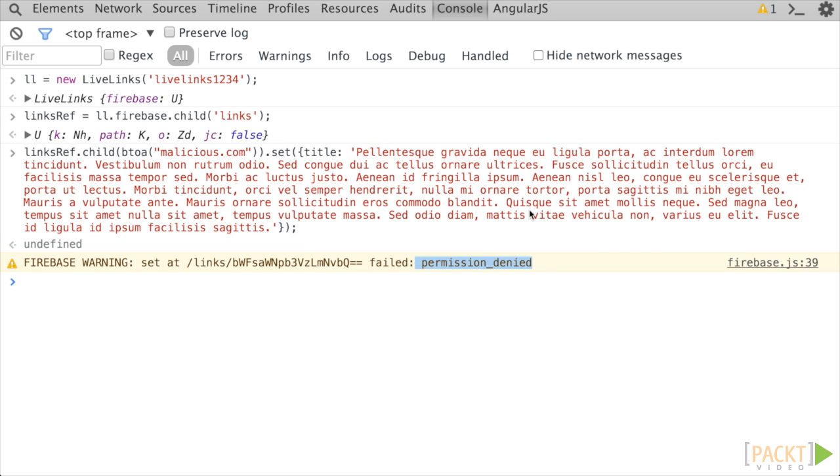To recap, we became more familiar with the rules and security editor in the Firebase dashboard. We have a good understanding about what authorization rules are and how they cascade to child nodes. And we created our first validation rule, which will be immediately applicable to our LiveLinks application.